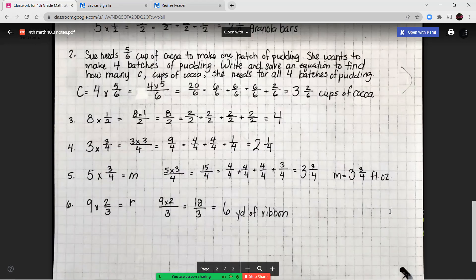Question six: nine times two-thirds equals R, the number of yards of ribbon used. Multiplying the whole number times the numerator and keeping the denominator: nine times two is 18 over three. Since 18 divides equally by three, there are six groups of three in 18, so R equals six yards of ribbon.